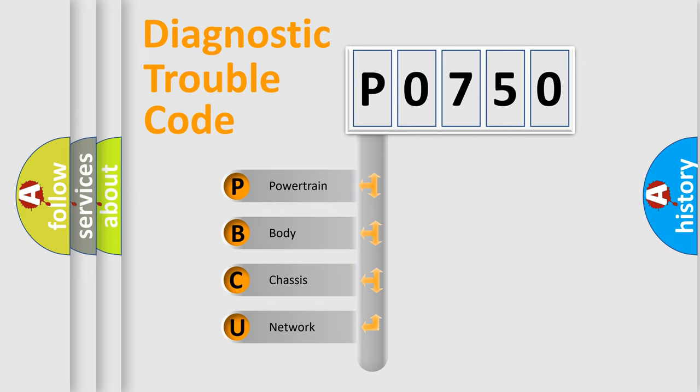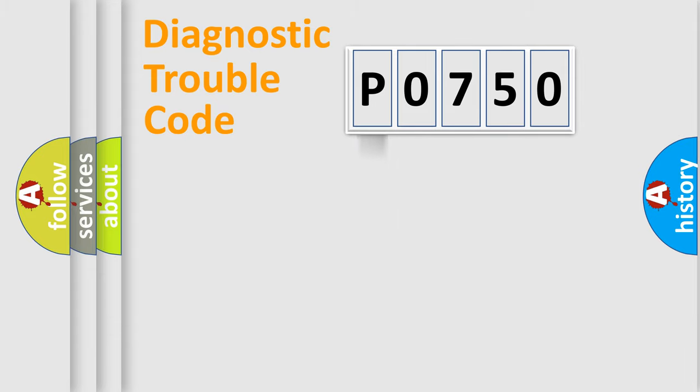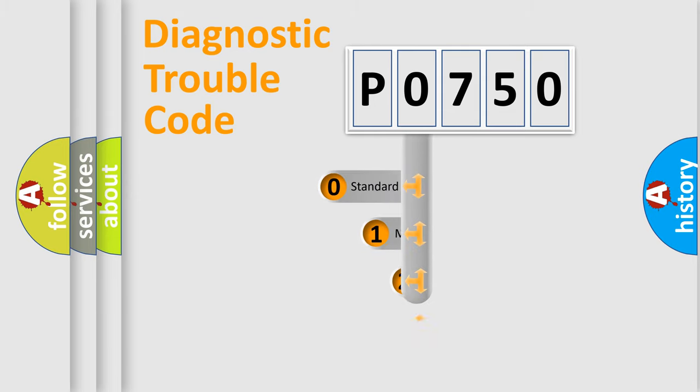We divide the electric system of automobile into four basic units: Powertrain, Body, Chassis, Network. This distribution is defined in the first character code.